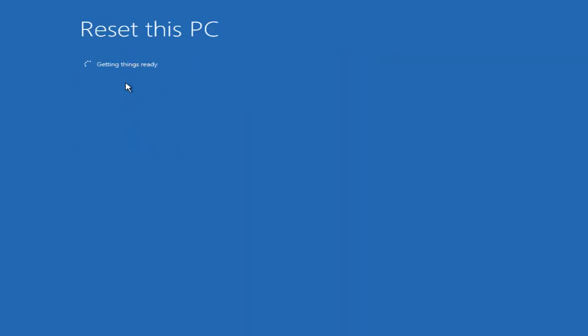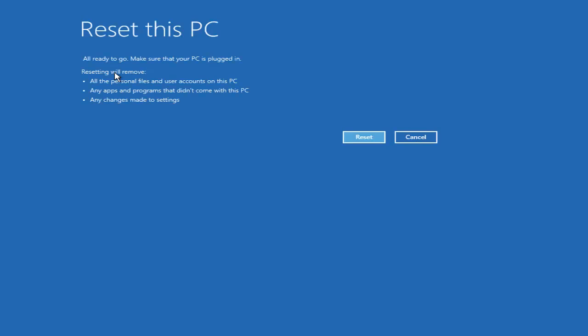On the next window you'll see a Getting Things Ready message, followed by a window that says All Ready To Go. Make sure your PC is plugged in to a power source, because it might take two to three hours to reset your Windows 10 operating system.